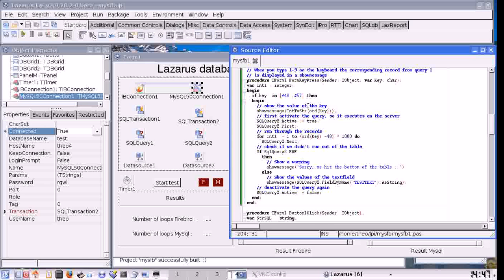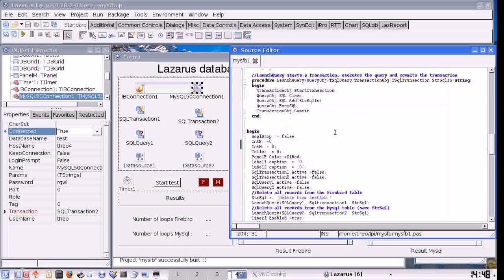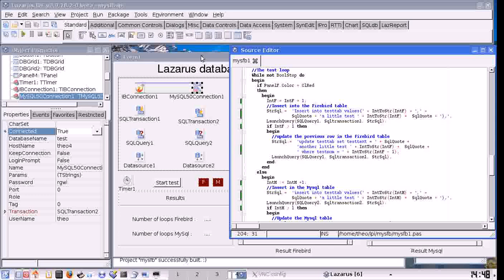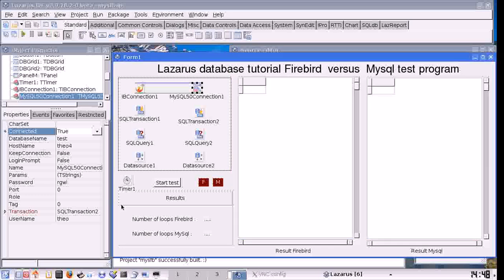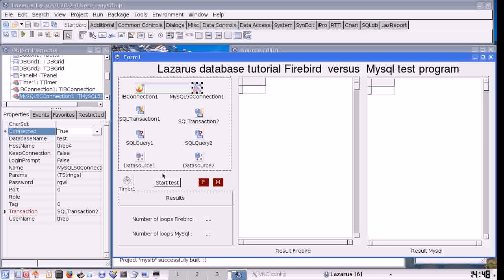So that is the way to get the value from a field from the current record. Now we are going to look at other queries, like delete queries, insert queries, and update queries.